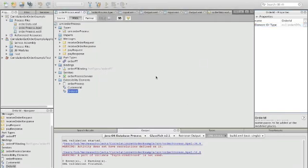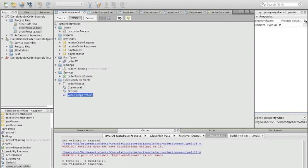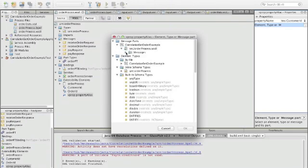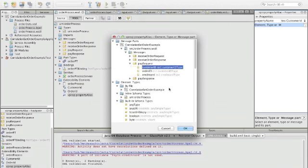Now with that we could start to define our correlation set because we have defined our properties. But what is missing is a so-called property alias, which tells us where to find customer ID and order ID in the various messages being exchanged. To do this we define a property alias and specify for which property this alias is. Let's first take customer ID — we define where to find it in one of the messages in the WSDL file. For simplicity we take the pay request first, and we can see that the customer ID is the first sub-element of pay request.